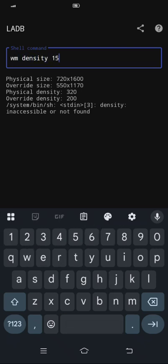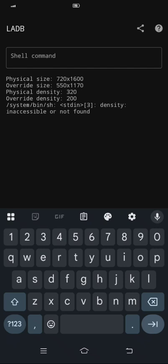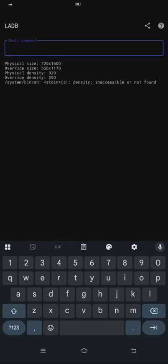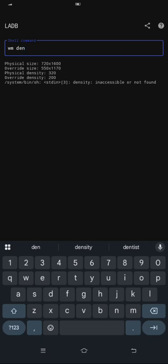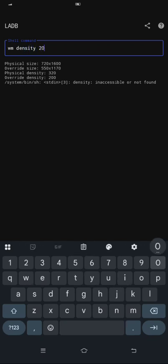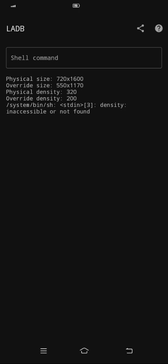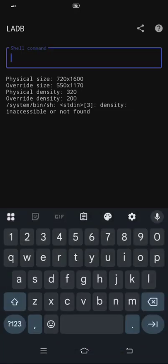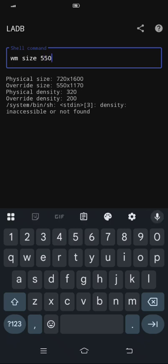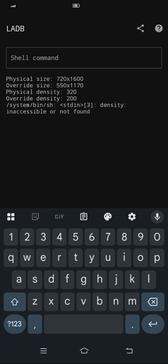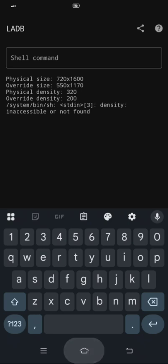After that, if the screen will change, like for example WM density 150, you will see the difference. The screen will go like this, but you need to go to 200, not 150. 200. Then after that, change the physical size of your phone, the resolution. Type WM size 550 x 1170 and then you will see the changes on your phone.